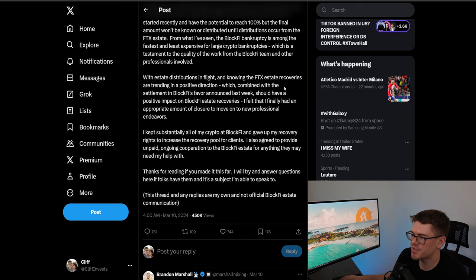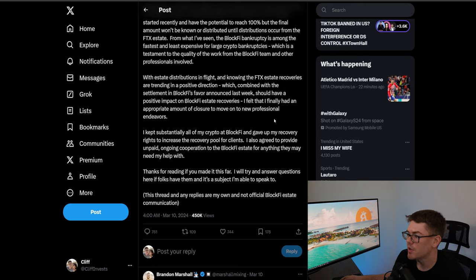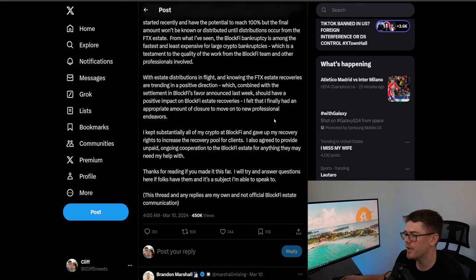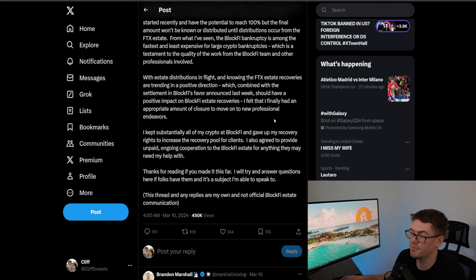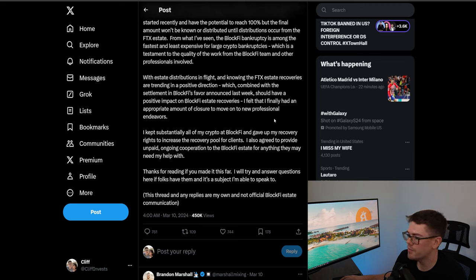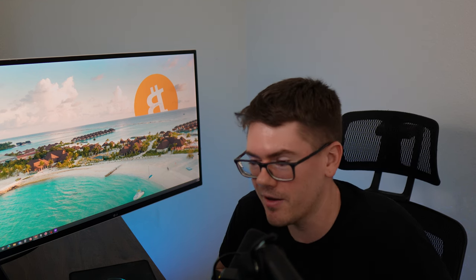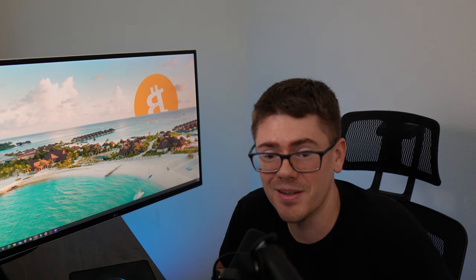Continuing he says with estate distributions in flight and knowing the FTX estate recoveries are trending in a positive direction which combined with the settlement in BlockFi's favor announced last week should have a positive impact on BlockFi estate recoveries. I felt that I finally had an appropriate amount of closure to move on to new professional endeavors. So he's saying I'm getting out of this y'all deuces right time to move on to bigger and better things, sucks to suck that you lost all your money in my failed company but you know I got a living to make.